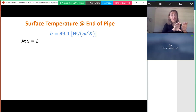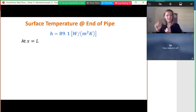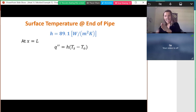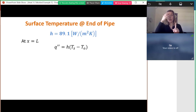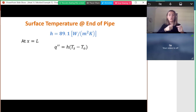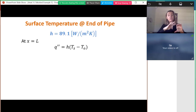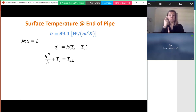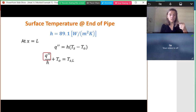We want the surface temperature at x = L, the end of the pipe. Drawing a control surface on the pipe wall, all heat flux from the wall goes into the fluid by convection: q″ = h × (T_s − T_outlet). This gives an equation for surface temperature, but I don't know the heat flux yet, so I can't get a numerical answer for T_s until I find q″.